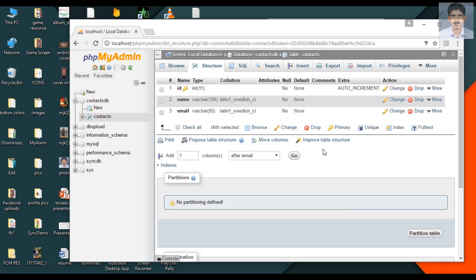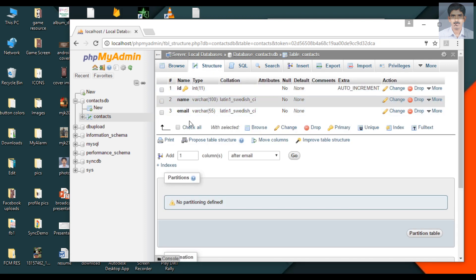This is the structure of the table. The table contains two columns: id, name and email. Here id is the primary key field.